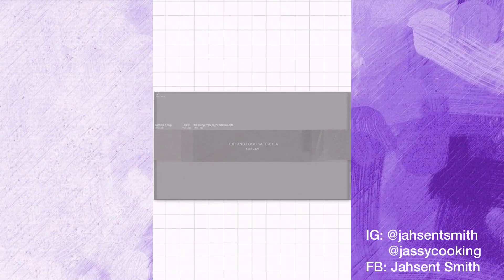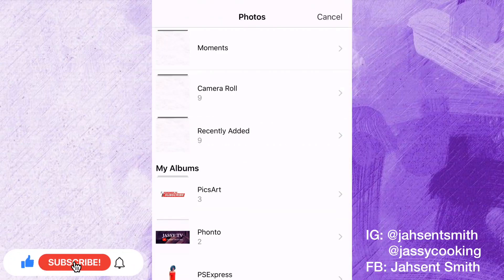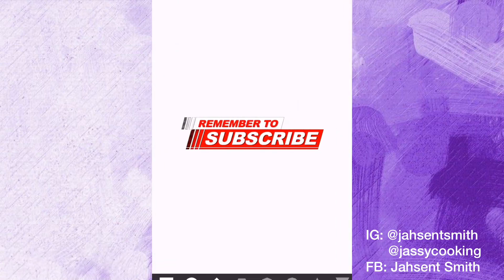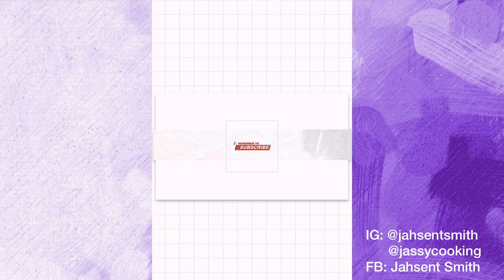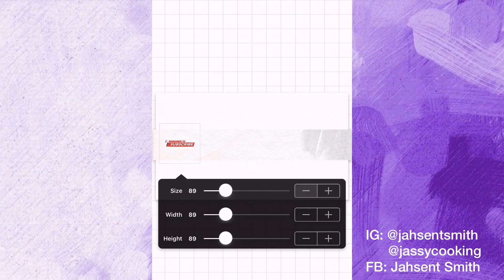Once it fits correctly with the banner template, you can just remove it because you no longer need it. Now I'm going to add my sticker to the banner. I got this sticker on the Pixart app — I put it on a transparent background and saved it, so I'm using it here.